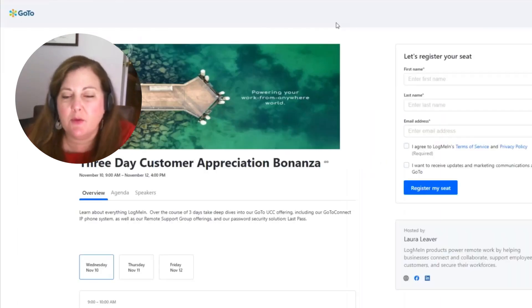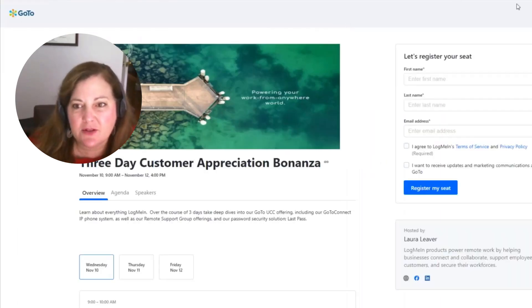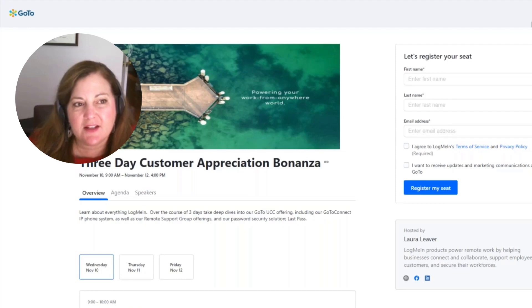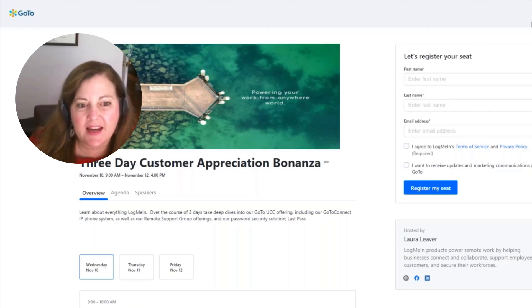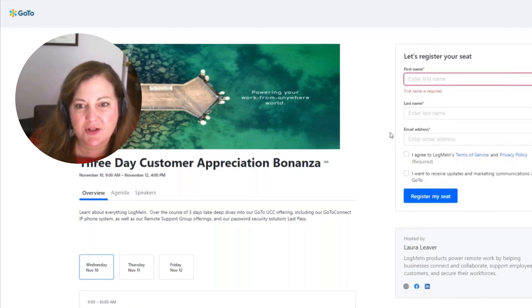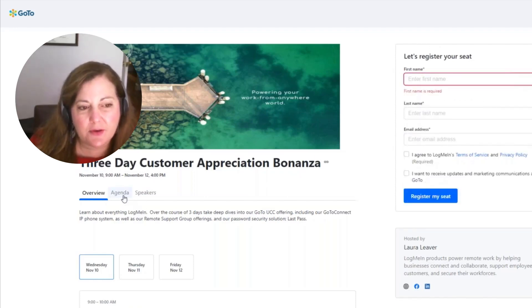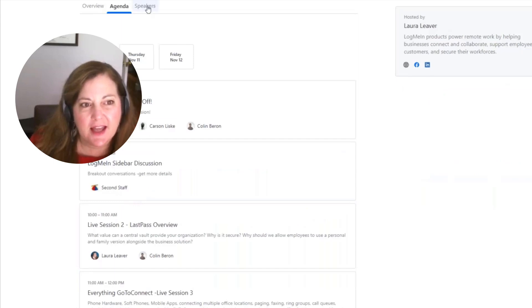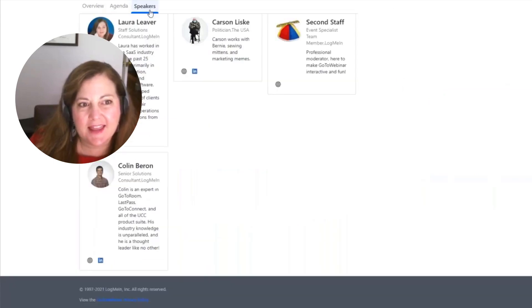This is the registration that would be sent out to anyone you're inviting to this event. And here we can see the logo, the theme, the imaging. I have the place where I'll go through and register. I have my overview, my agenda, and then the speakers.